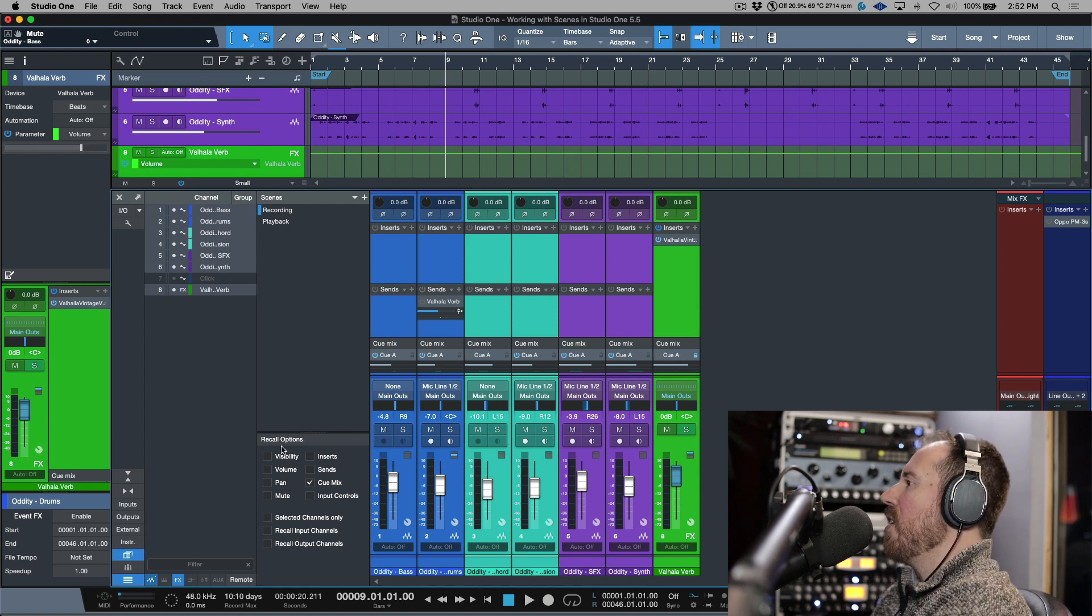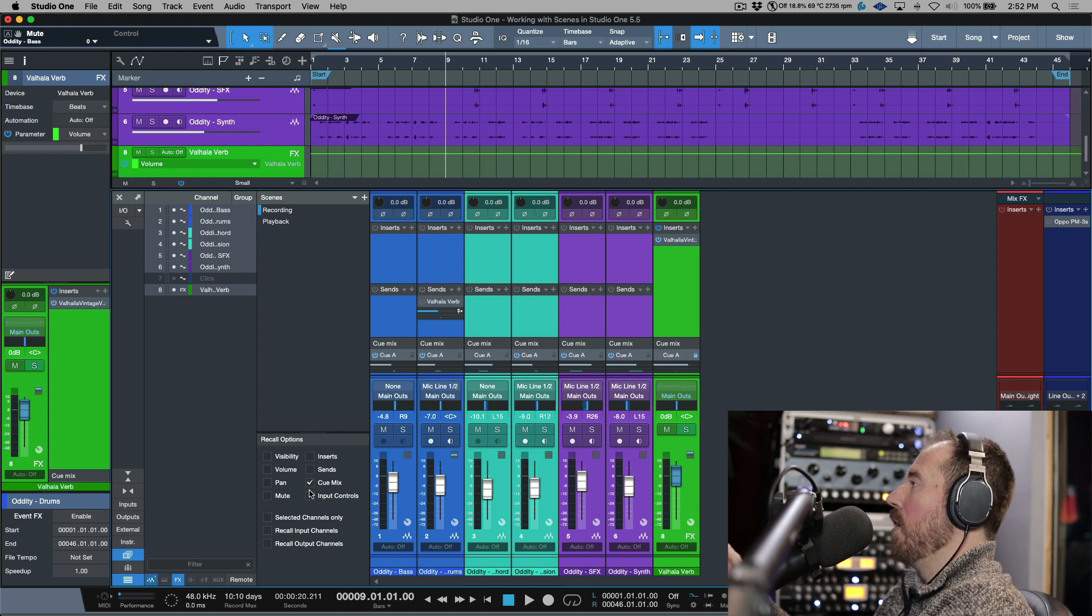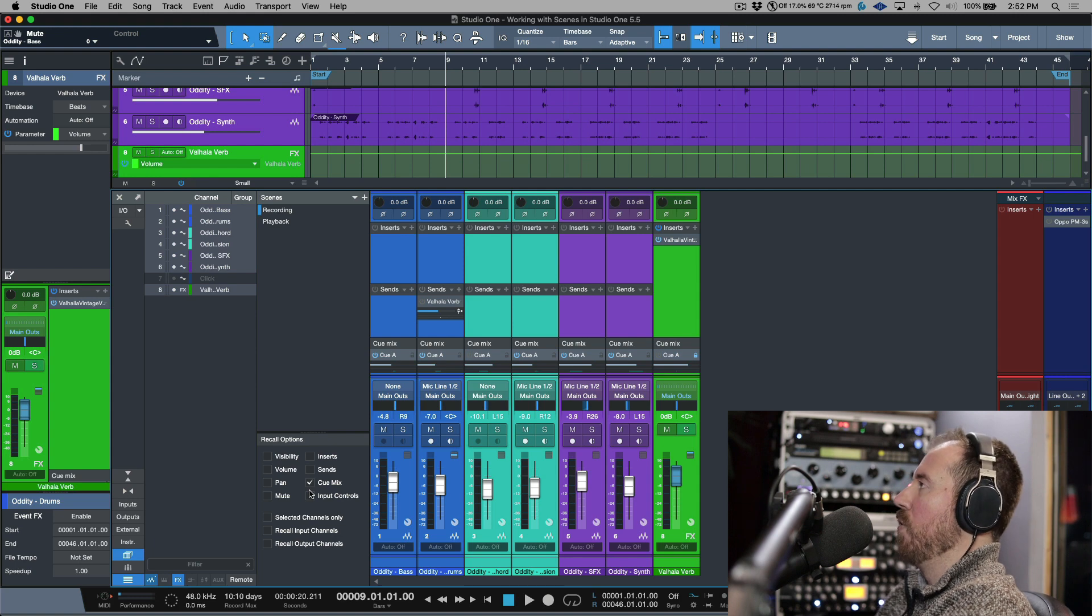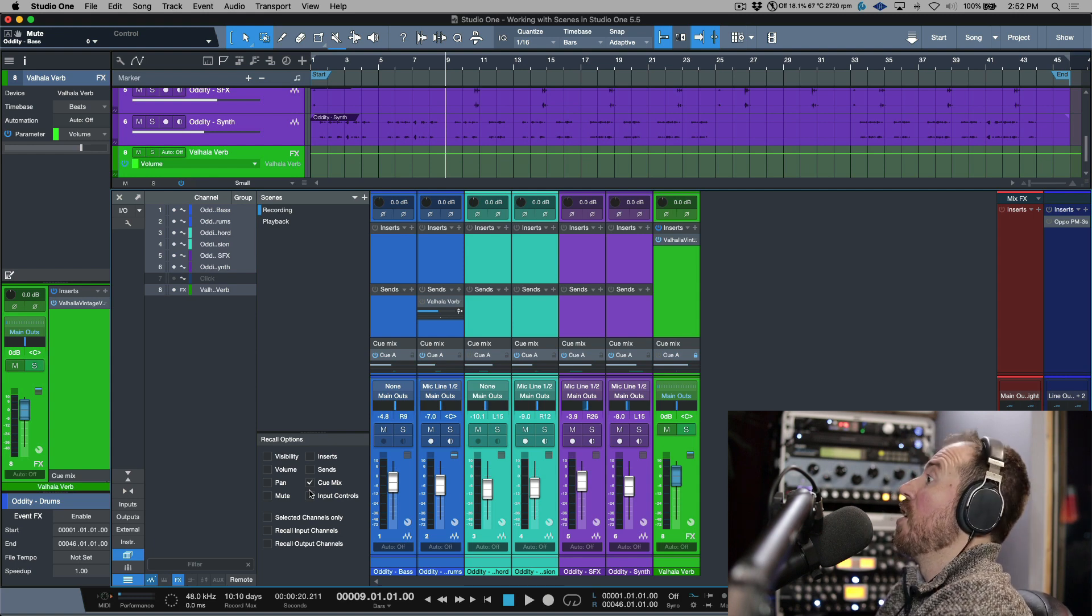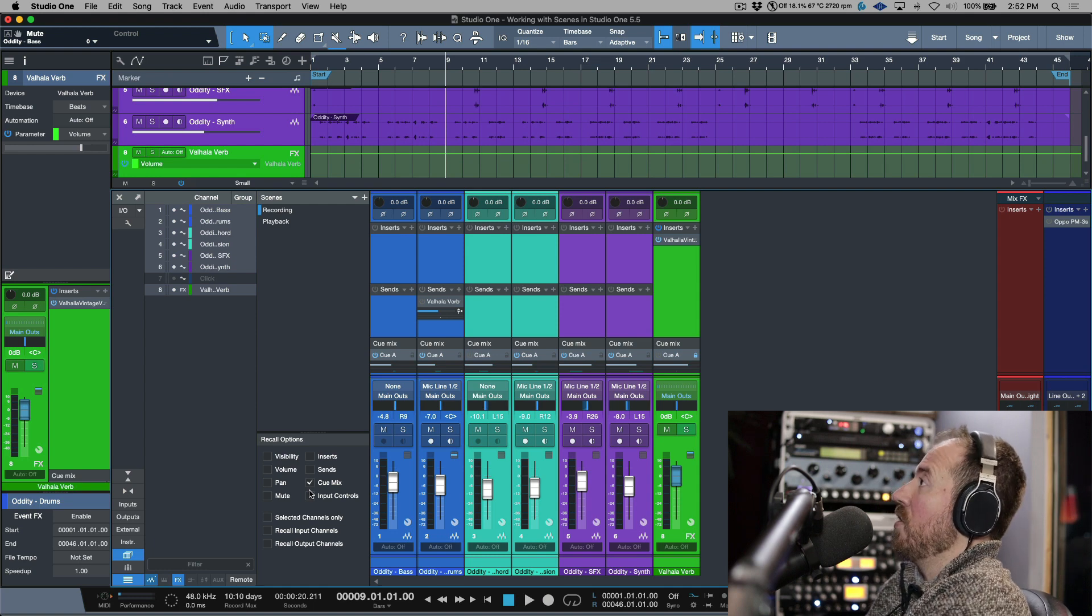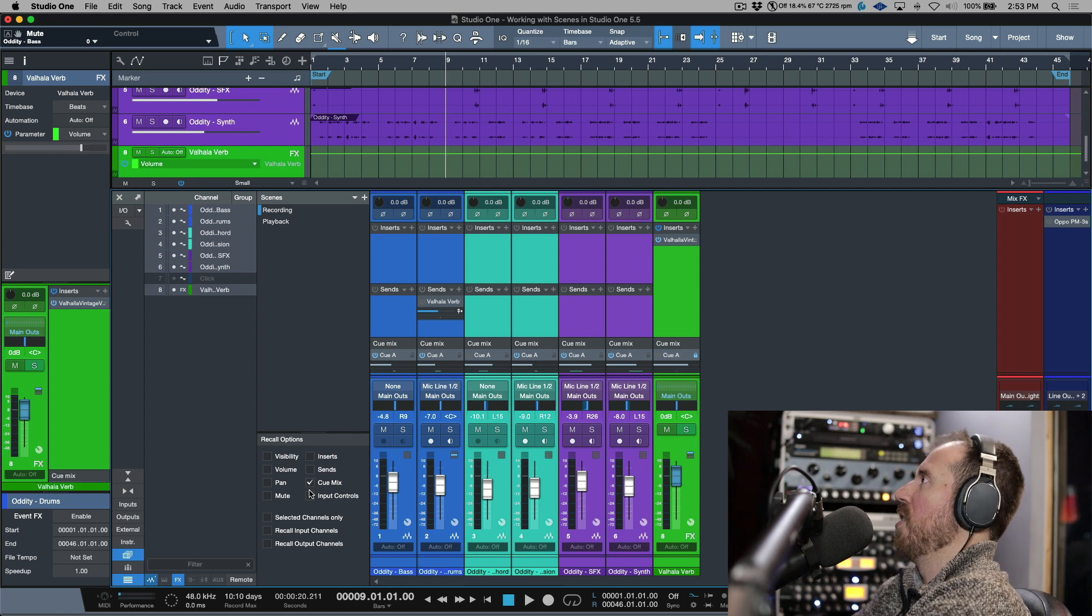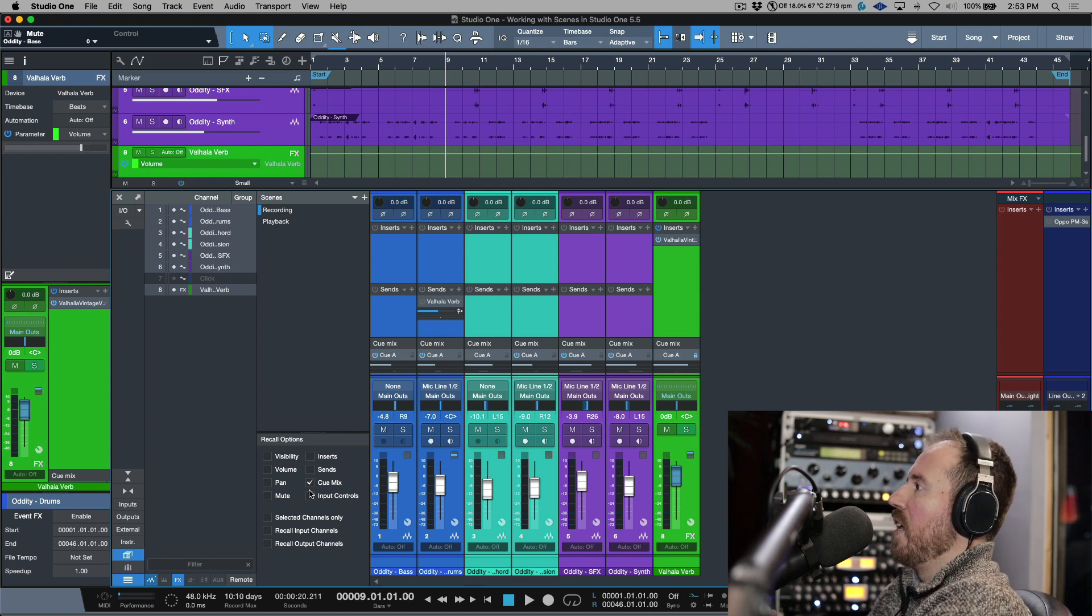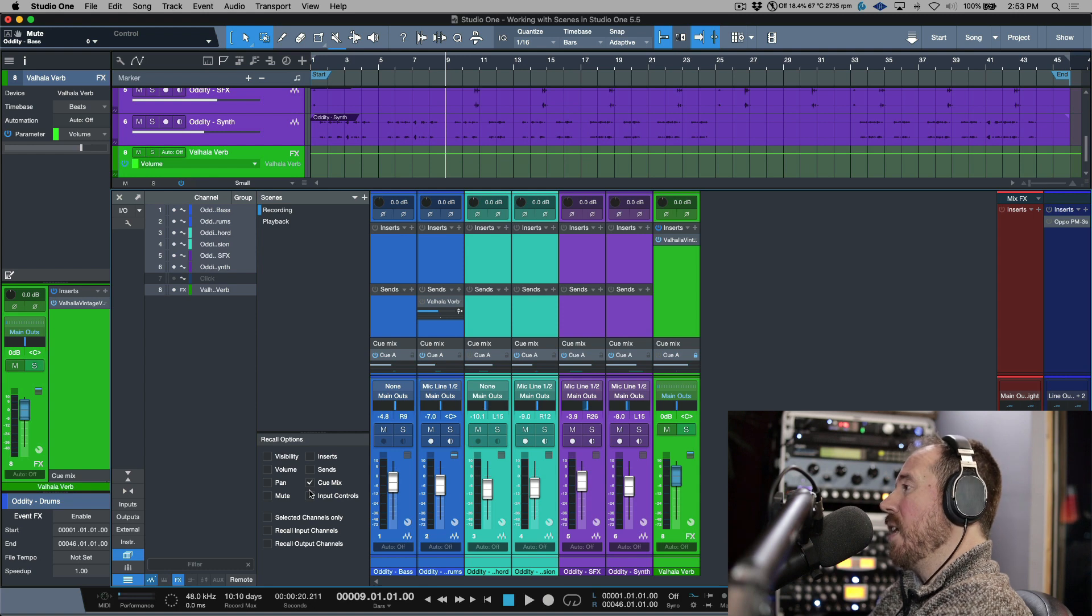So I think this is actually really, really useful. And this is something that I have had the need for, for a lot of times before when I'm doing tracking sessions in terms of if I don't want to disrupt my main mix to create a completely alternate cue mix just for the sake of recording something where they have to really lock in with a specific group of elements or something. This I think is a really useful feature and I hadn't seen it covered in this context.